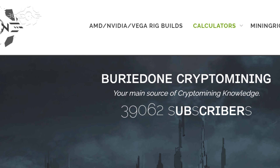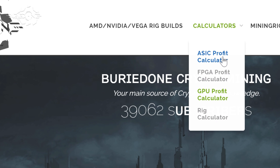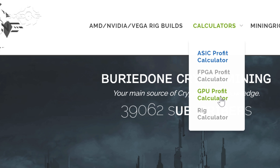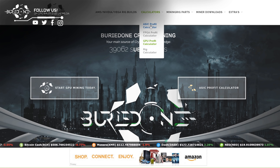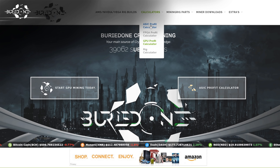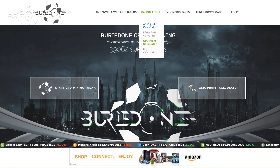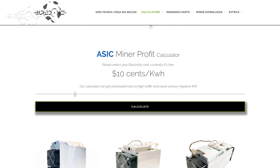Before I start the video I want to show you guys something new. On BuriedOne.com we added an ASIC profit calculator and a GPU profit calculator. This is something very new, as a lot of people don't know anything about ASIC miners and everything around it like hash rates and whatsoever. So we made it very simple for you guys.